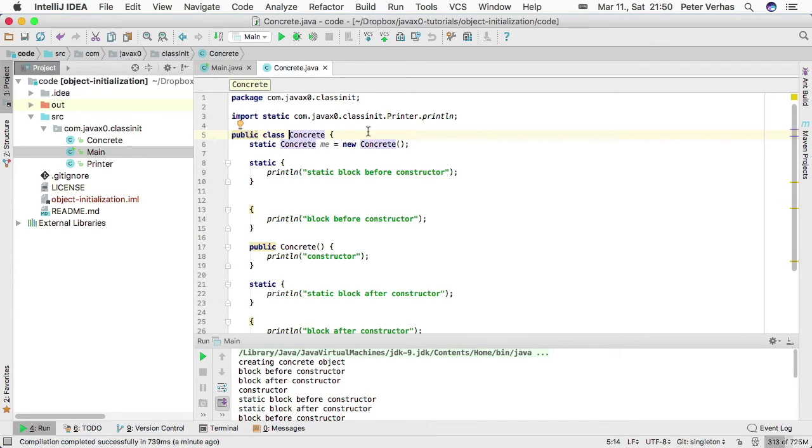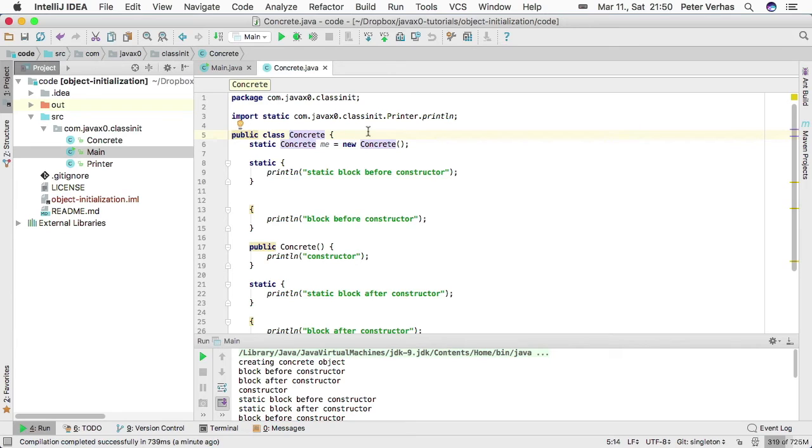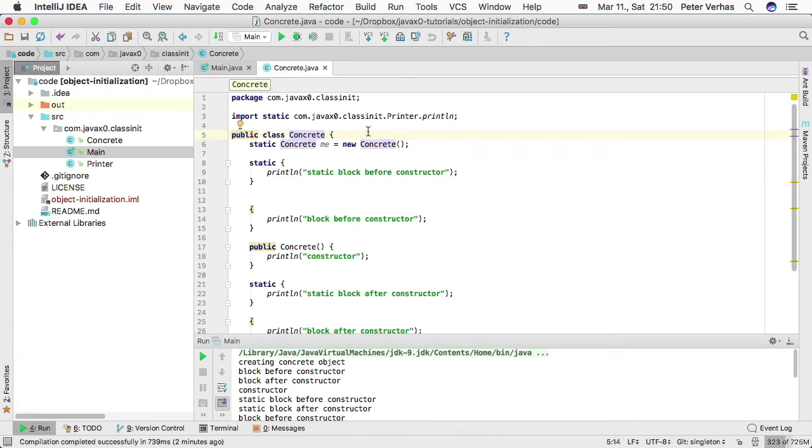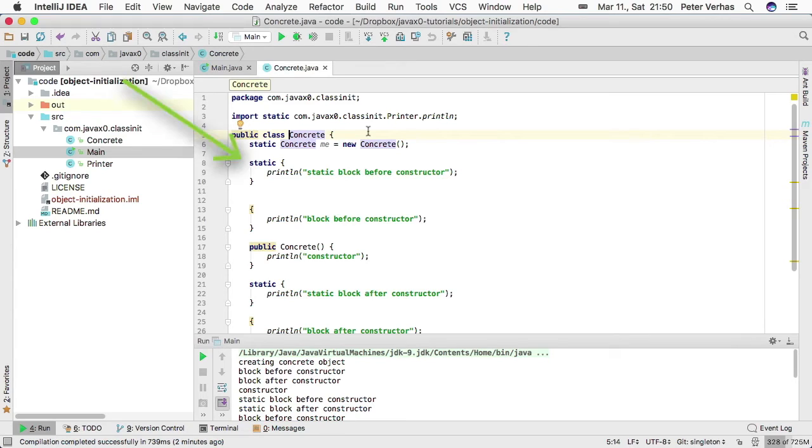When we start to create the instance which is stored in the static field, we have a class which is loaded but not fully initialized, and still we can use this not fully initialized class to instantiate an object. At the point when the class is loading and we reach line 8, we already have an instance of this class.